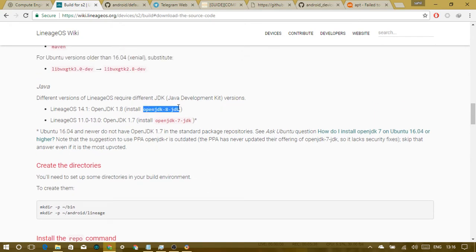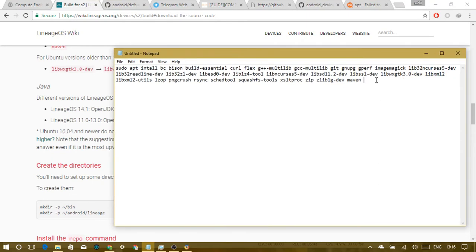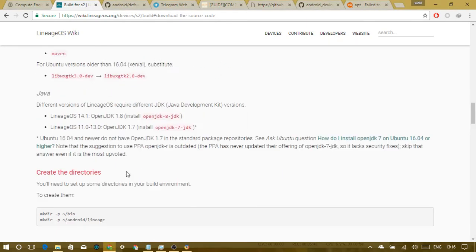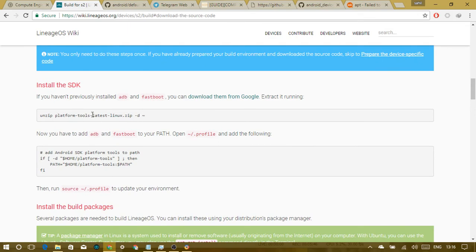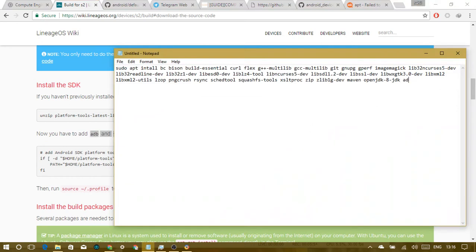We also need OpenJDK. Then we want platform tools — those are adb and fastboot. Two more packages: ccache, which might already be installed, and repo. Repo may need to be updated later because it might not be available in the Ubuntu archive.